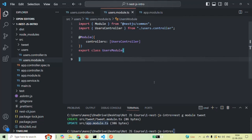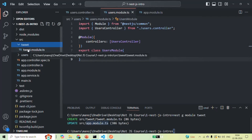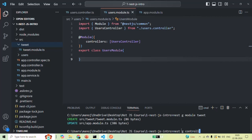This is how we can create a controller manually. We can also create a controller using the NestJS CLI, and I'm going to show you that now. Just like the UsersModule, we also have a TweetModule, and I want to create a controller for it. Let's create a TweetController and associate it with tweet.module.ts using the NestJS CLI. We'll type 'nest generate controller' — or in short 'nest g controller' — followed by the controller name 'tweet'.